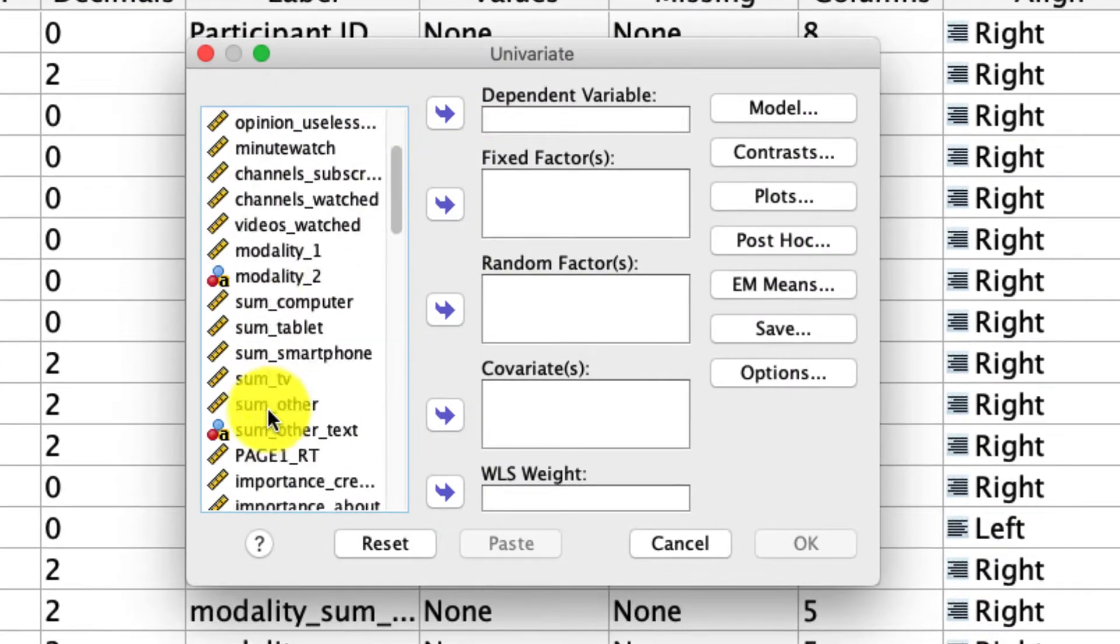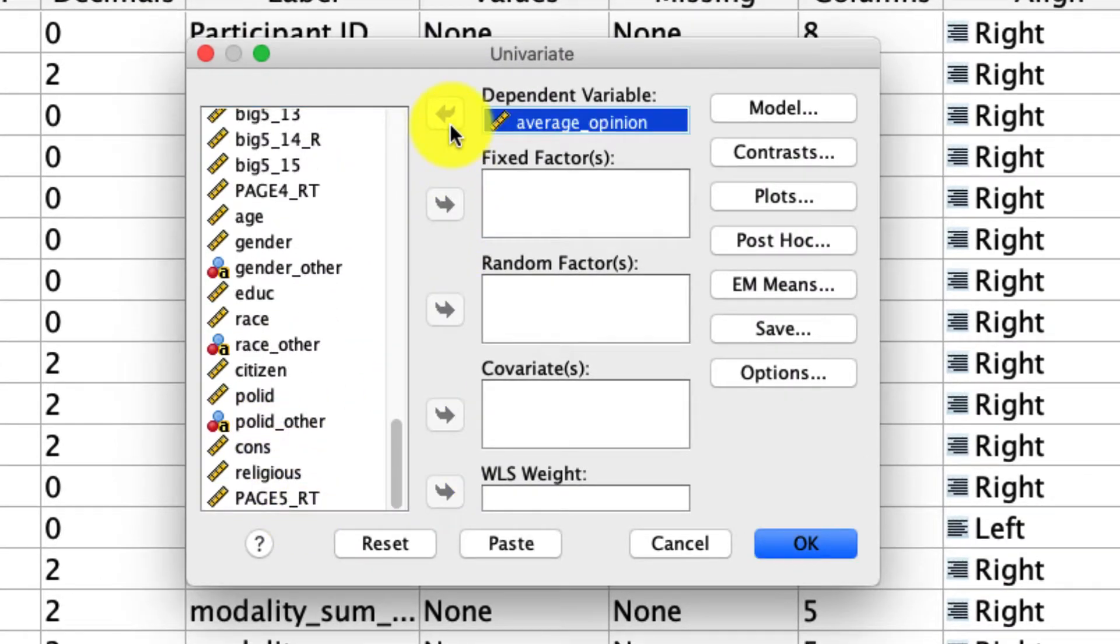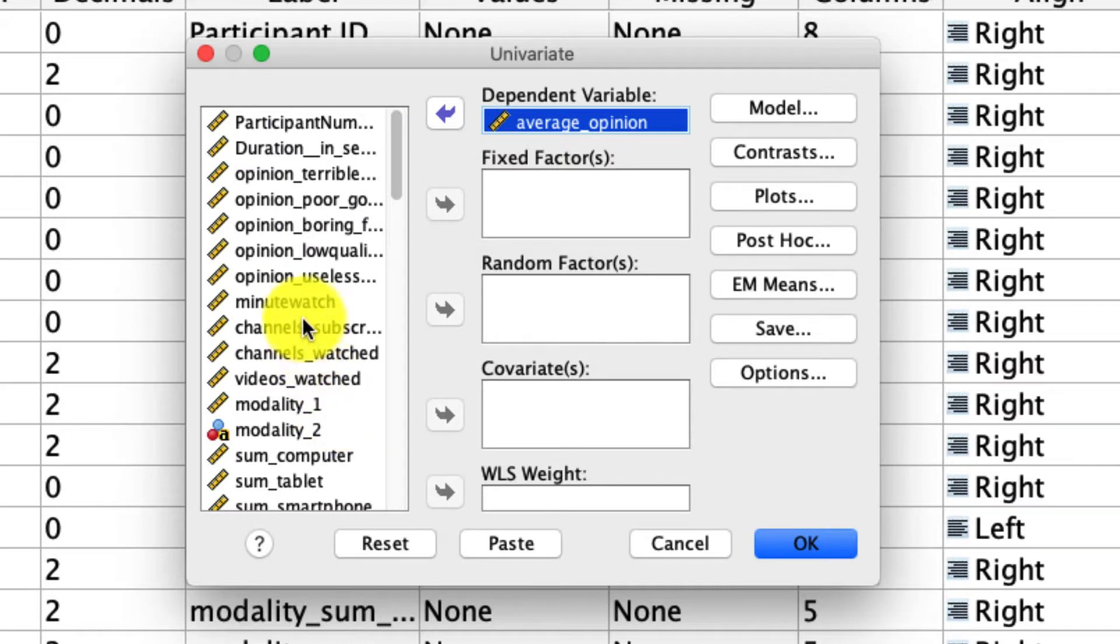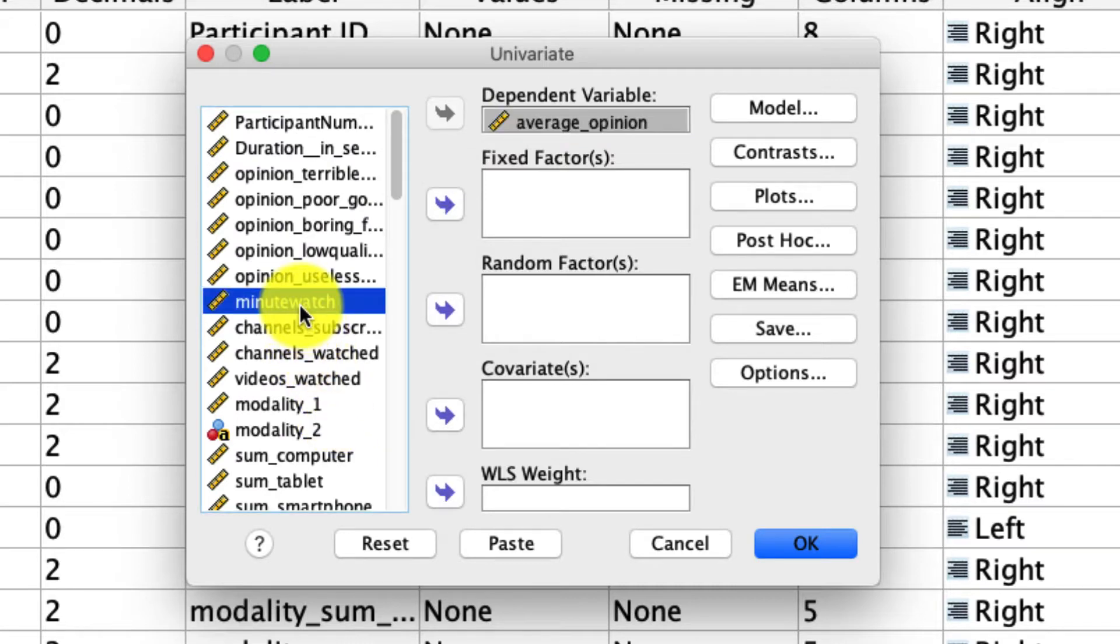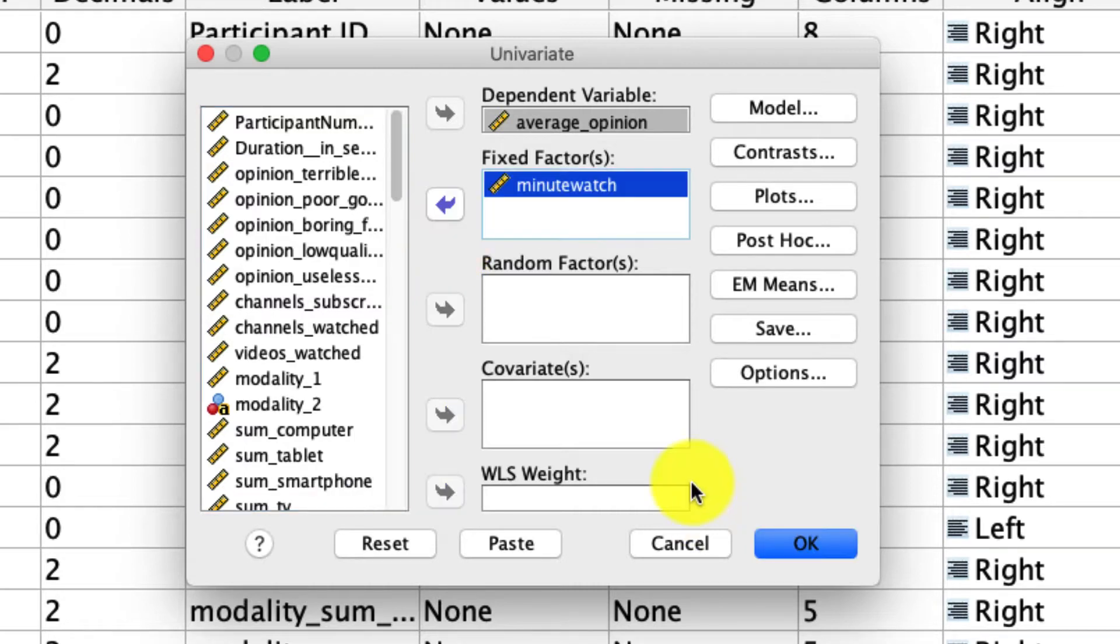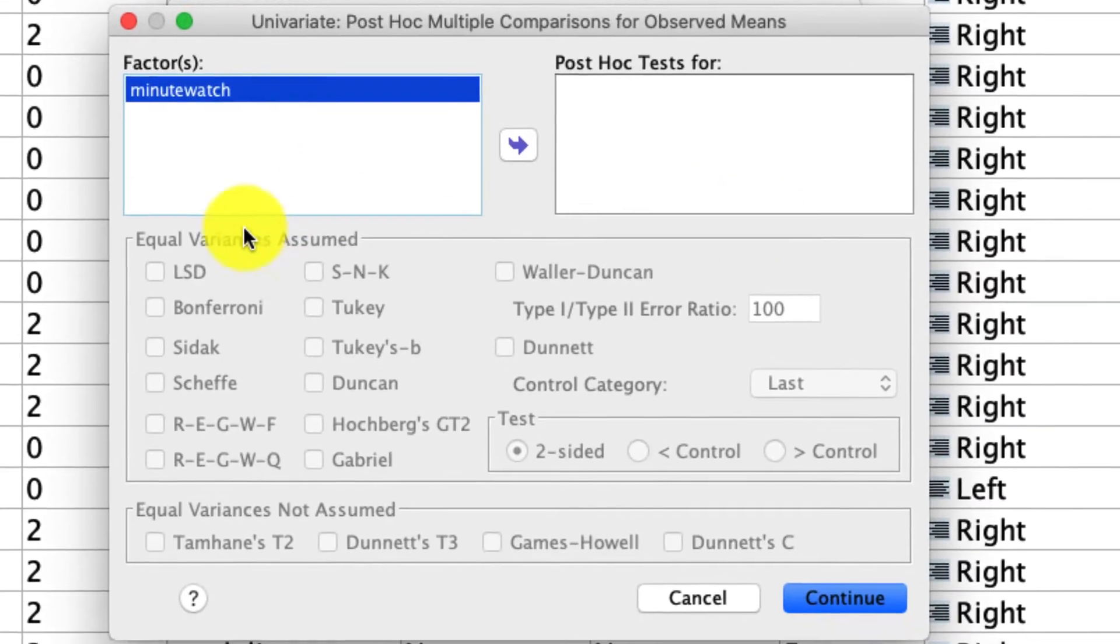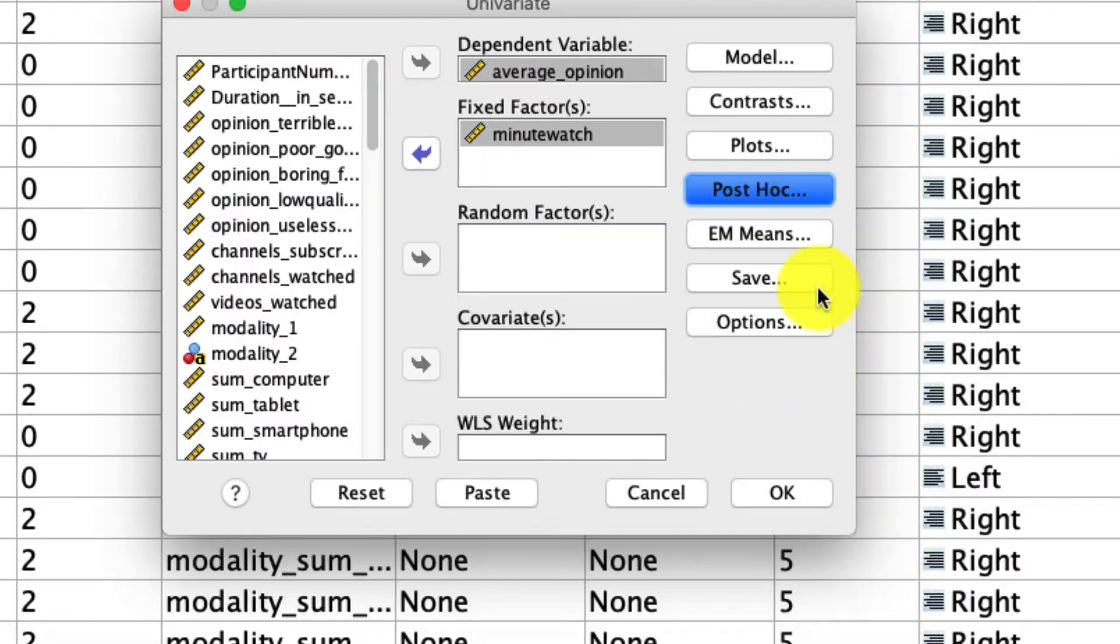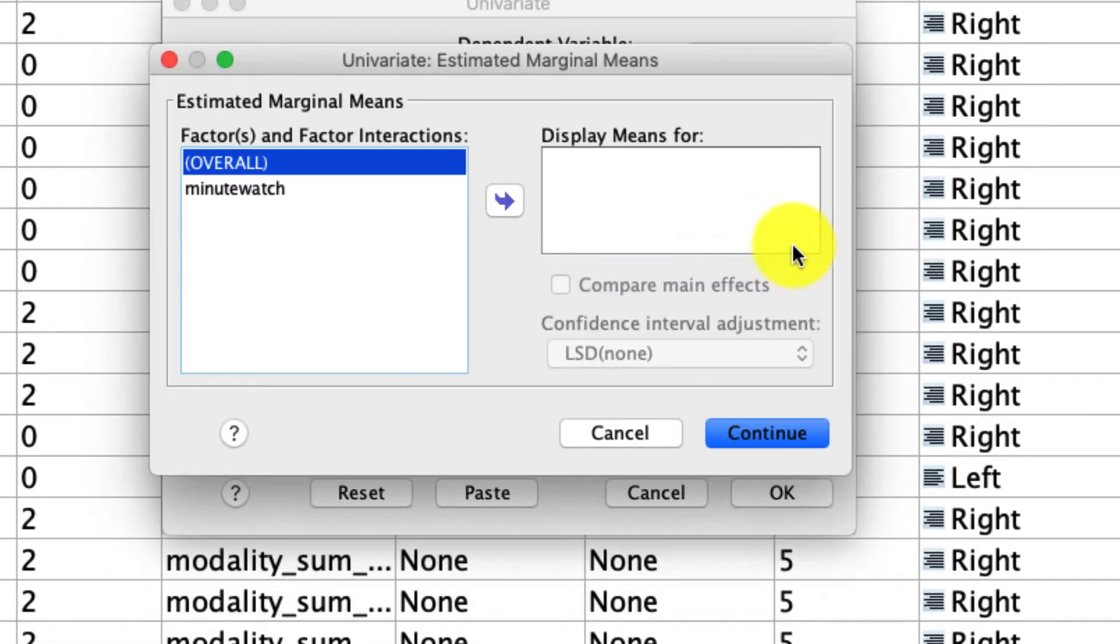we're going to predict the average opinion. So this is the average opinion that people hold of YouTube, and we're going to use minute watch, which is a categorical variable of how many minutes people watch YouTube on any given day as our fixed factor. I'm going to select some of my other options that I always pick. So for instance, under post hoc, I'm going to ask for the Bonferroni corrected comparisons.